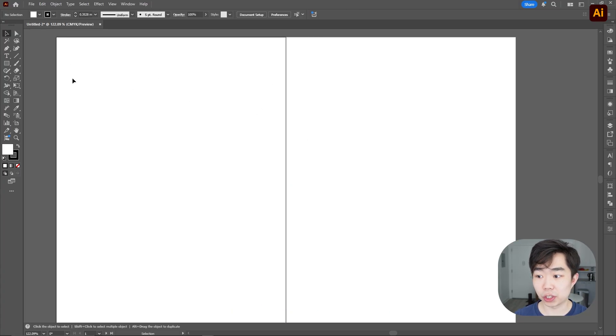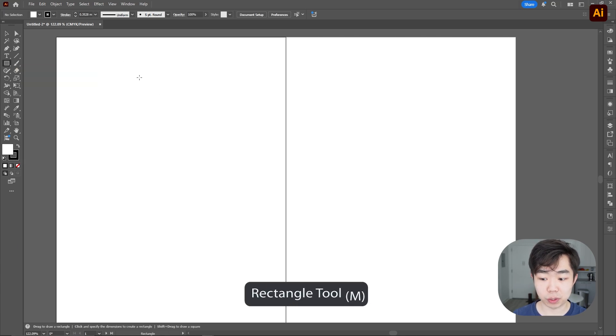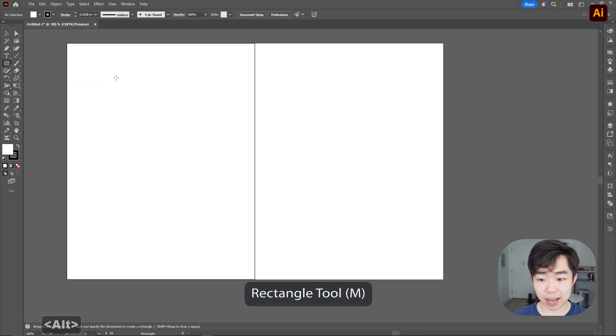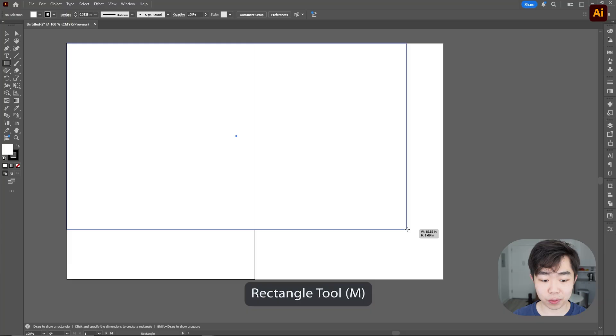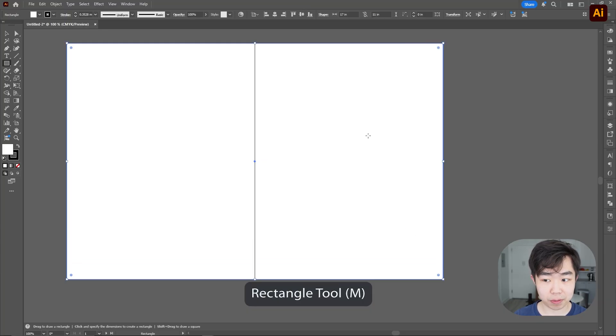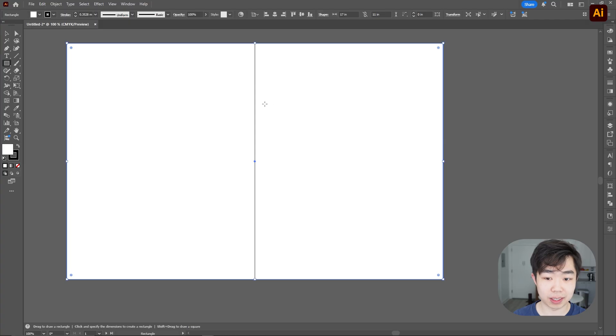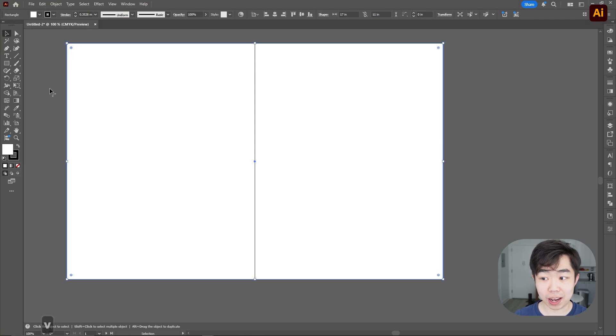Next thing I'm going to do is go over to the rectangle tool which is shortcut key M and I'm going to just drag a rectangle that goes all the way from one corner to the other of my entire two spread or two artboard in Illustrator.